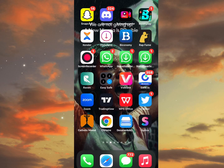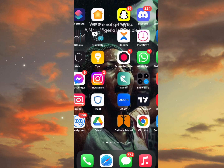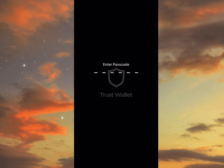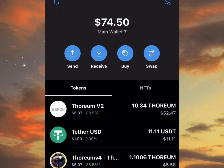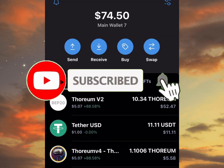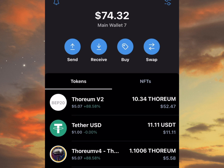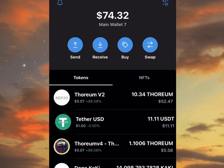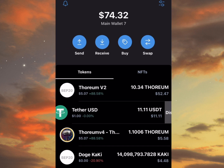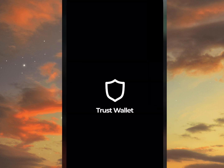First, go to your Trust Wallet. These are the coins on this Trust Wallet which I'll be using for this video tutorial. I want to transfer this USDT — this 11 USDT — to my Binance app.